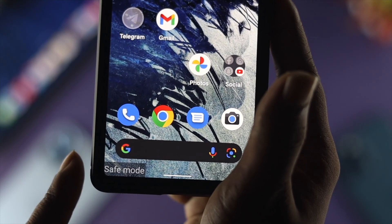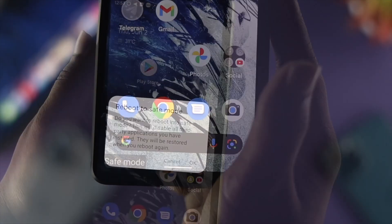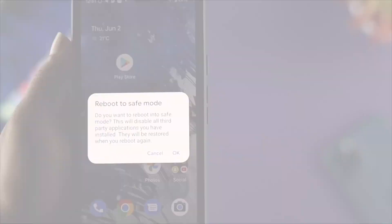What is up everybody, welcome back. Today I'm going to talk about safe mode on your Android device.